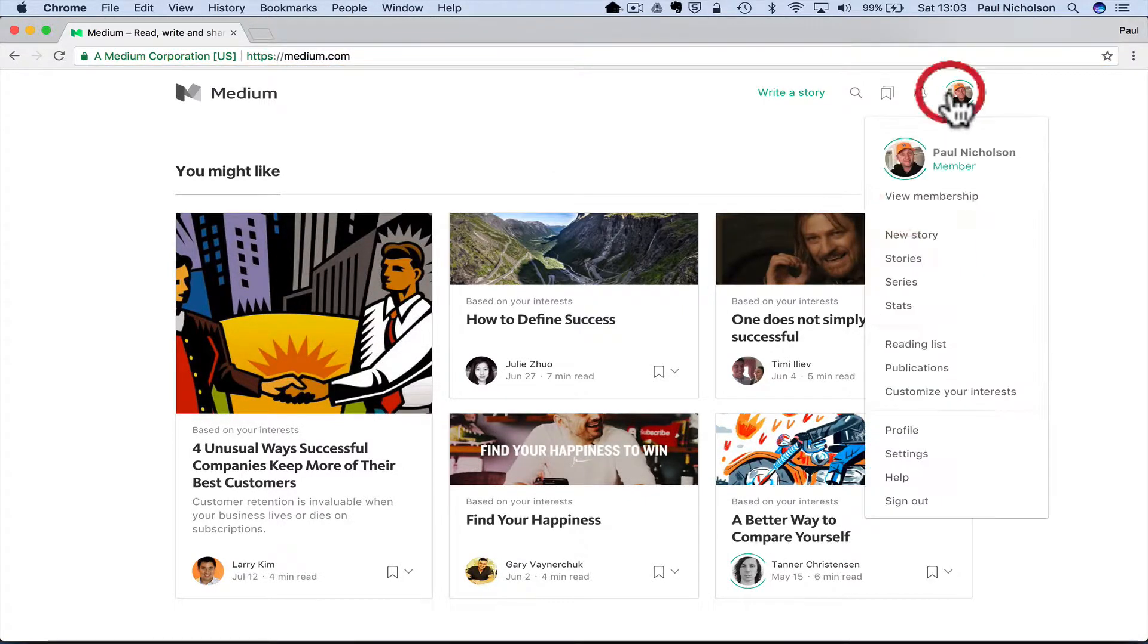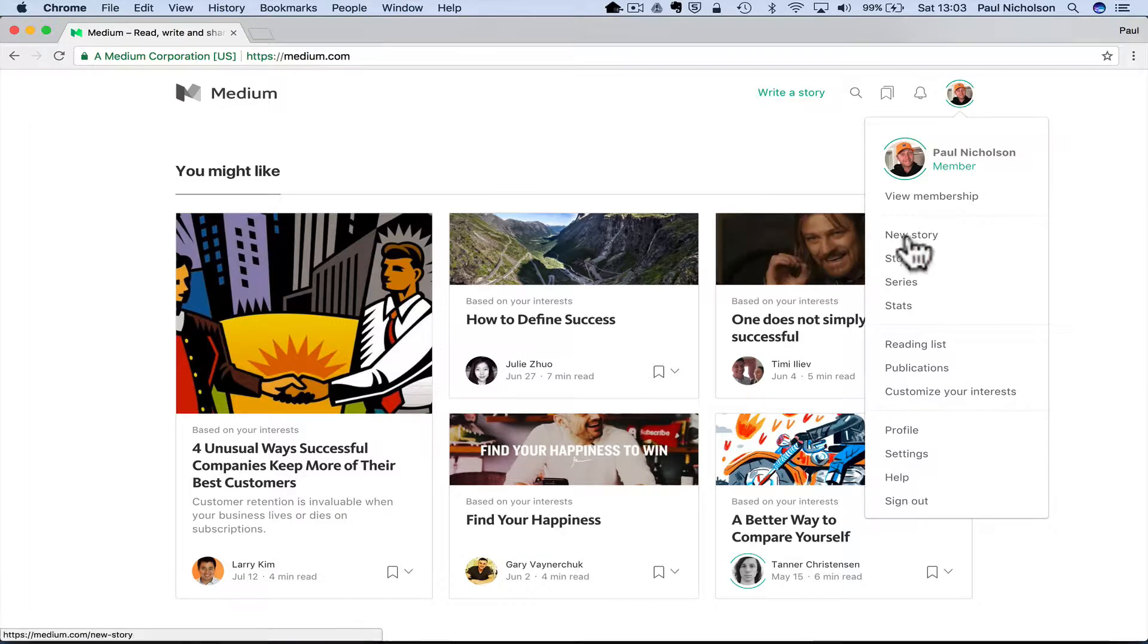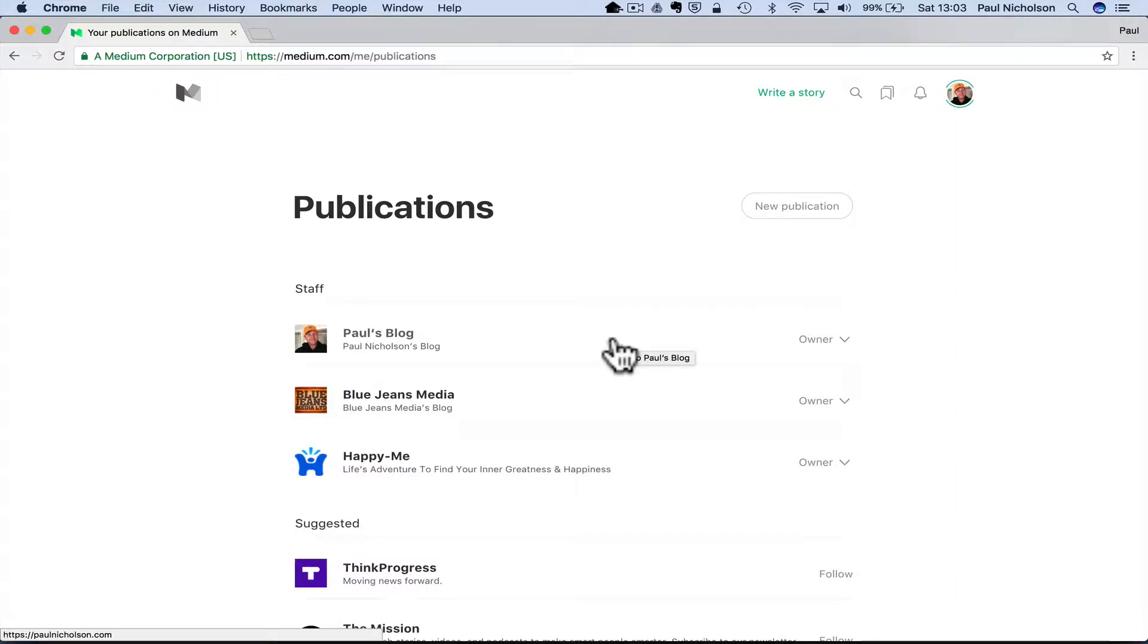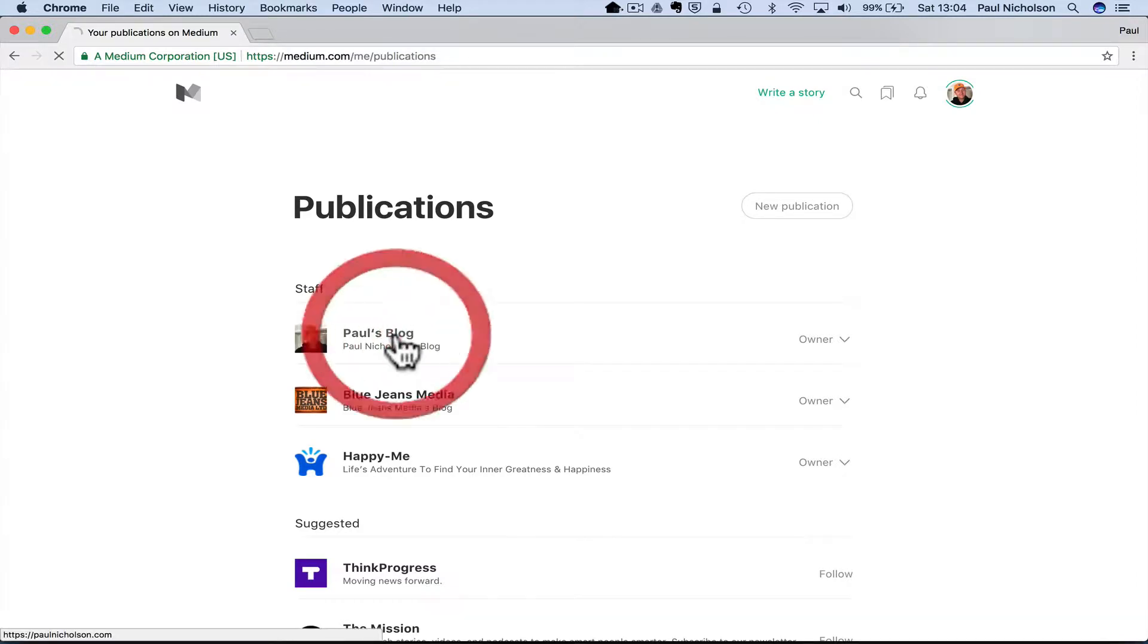So let me show you what I mean. When you come to Medium and you log in, you'll see here publications. Now my blog, all I wanted was a basic blog and I was tired of messing about with WordPress and speeds and looking at stats and all that stuff.